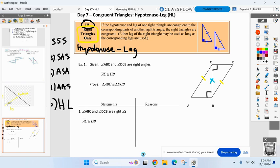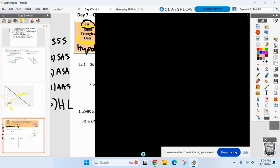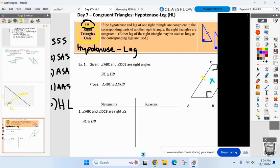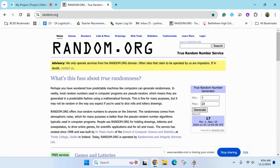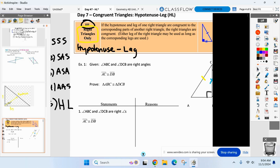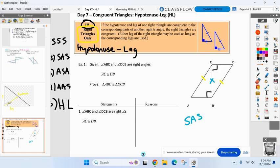Why is it not side-angle-side, by the way? Why can't I use two sides and an angle? Somebody explain to me why it's not side-angle-side. Lennon, why is this not side-angle-side? It's not in between. That's why I'm not choosing that one. But I can use H-L because it is a right triangle. So is everyone all right with what H-L looks like before we write it?